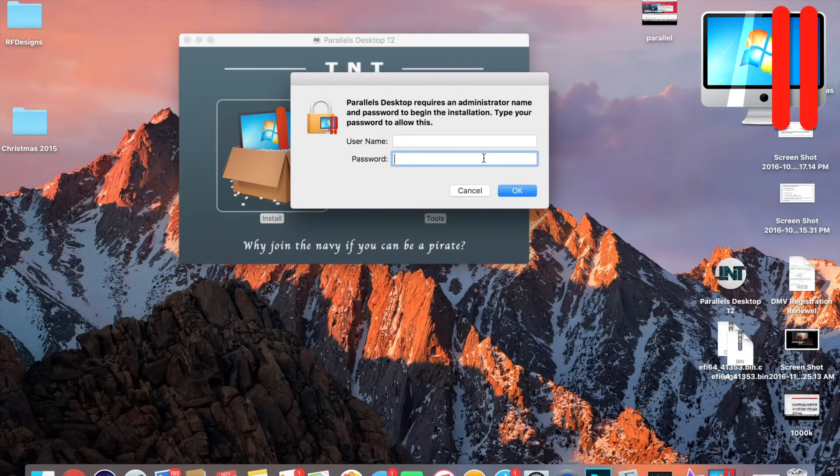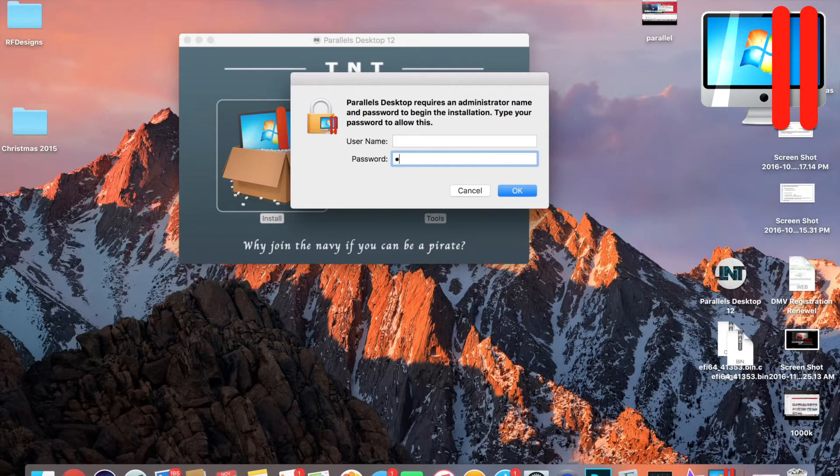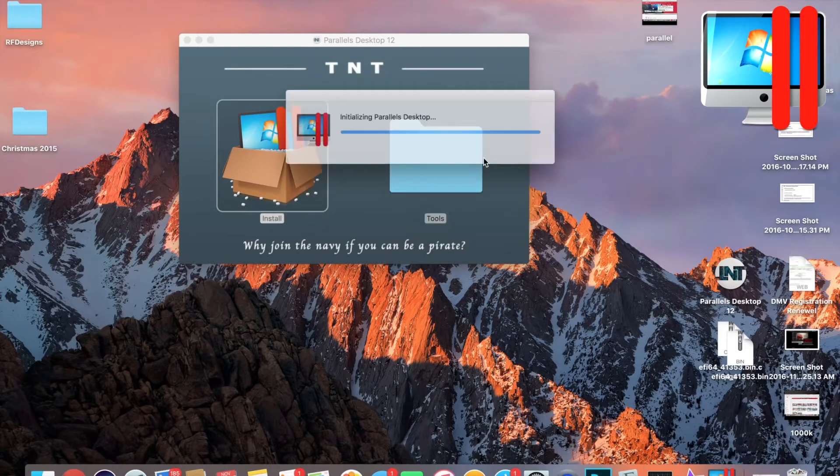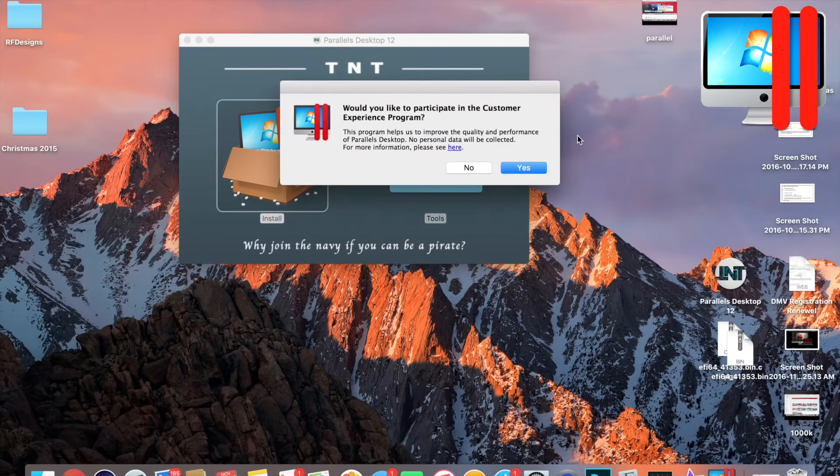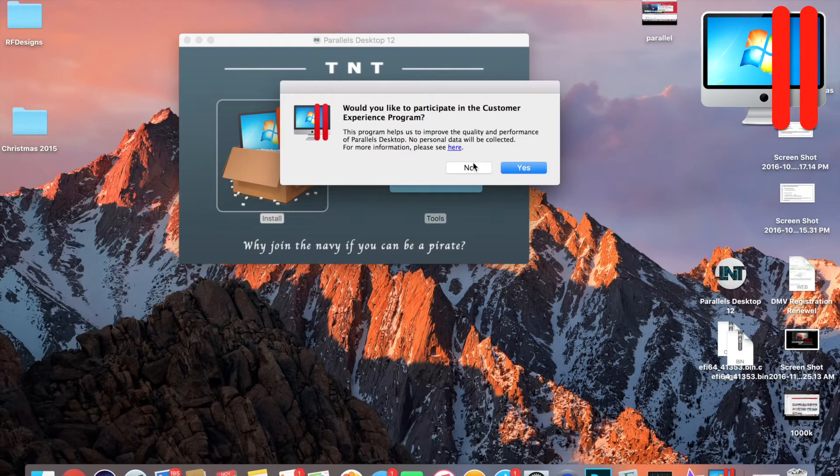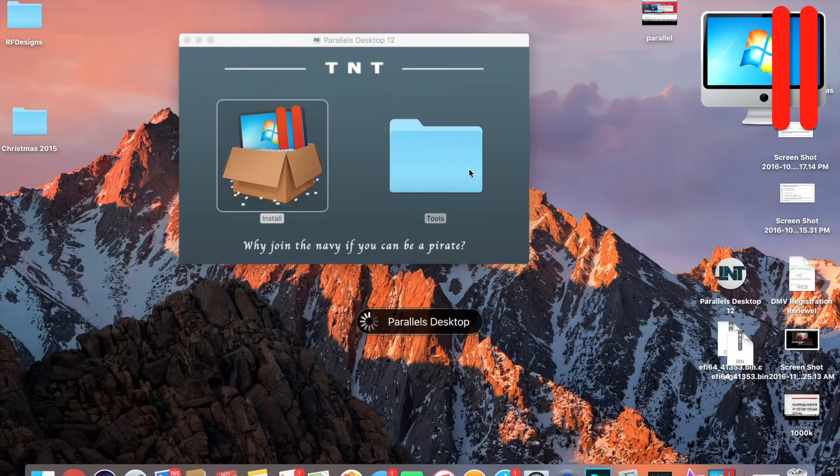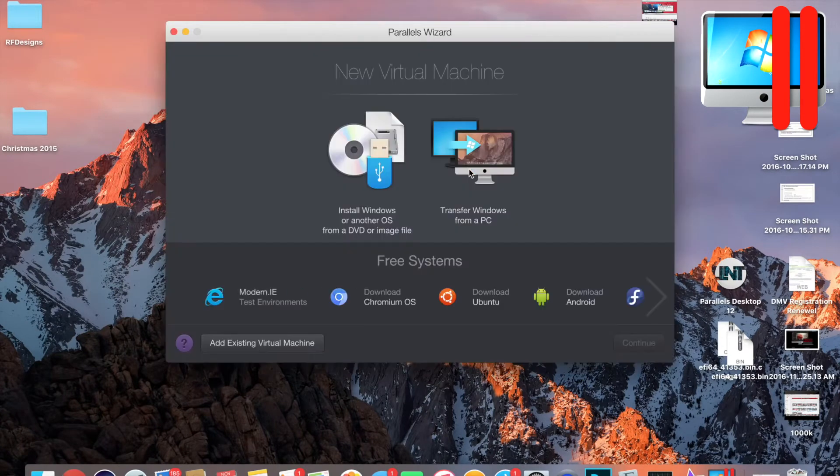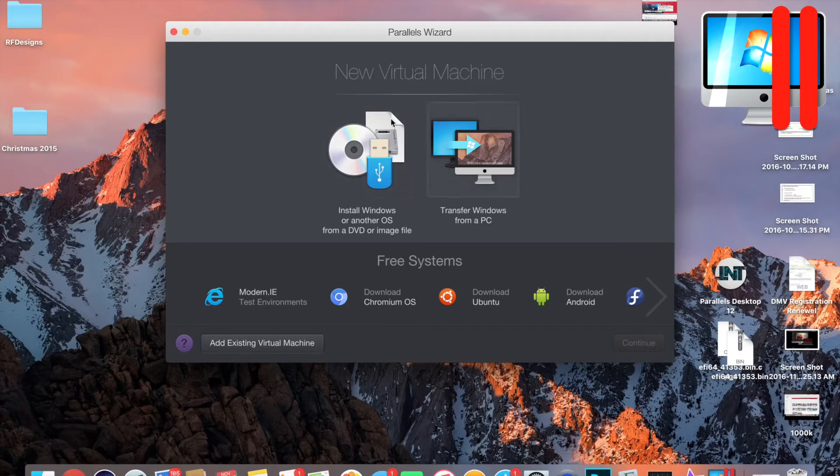It's gonna make you put in your password, so go ahead and do that and just click No.